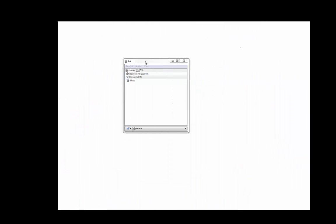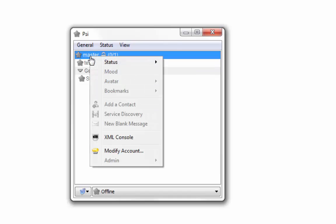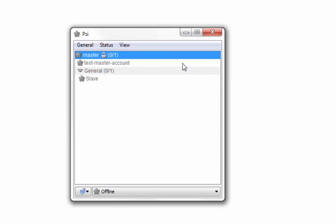Next step is using PSI Jabber client to login to XMPP server with master account username and password. Notice that PSI client takes a bit longer time, it's about 45 seconds for logging into XMPP server, whereas Android Jabber client is much faster in server login.